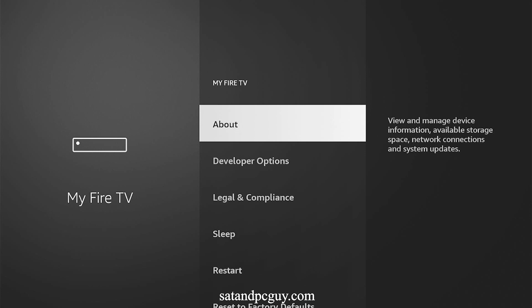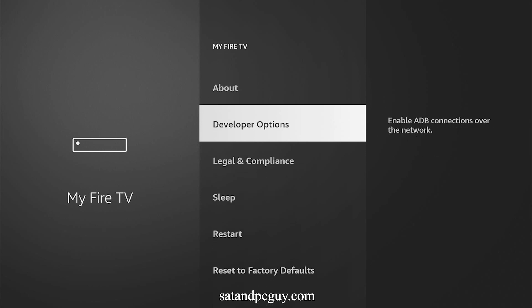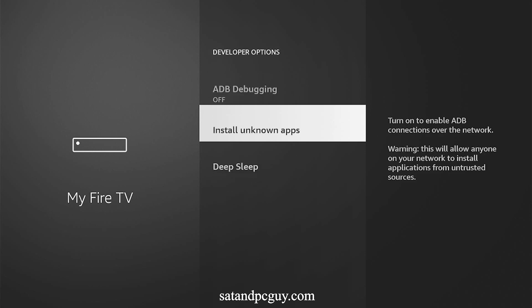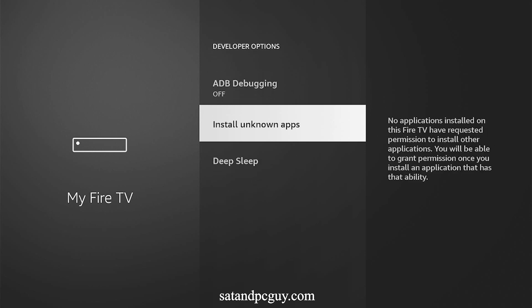Go down to Developer Options and down to Install Unknown Apps. On the Downloader icon, click to turn the option on.